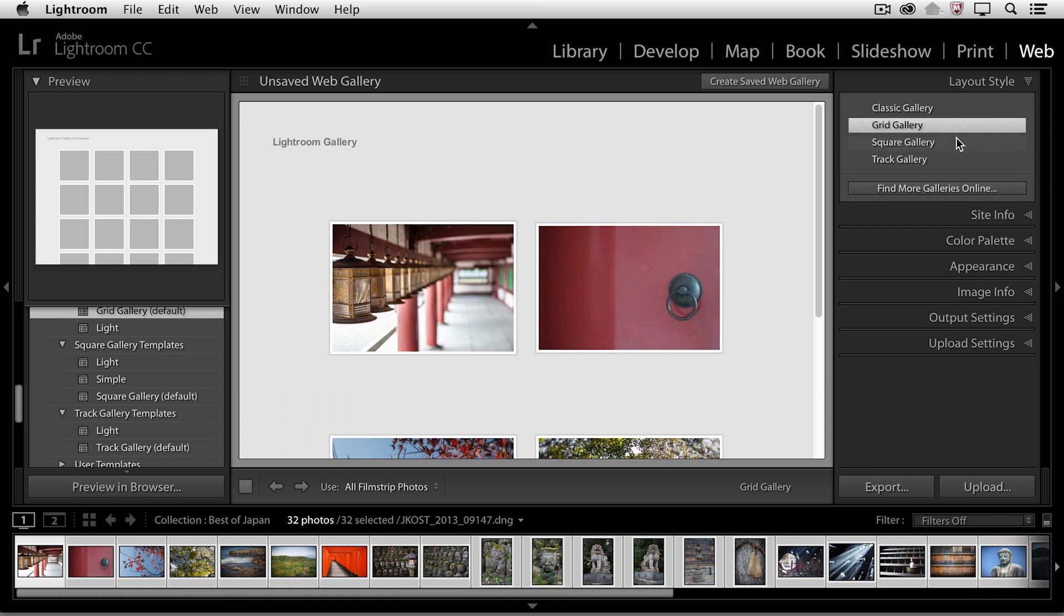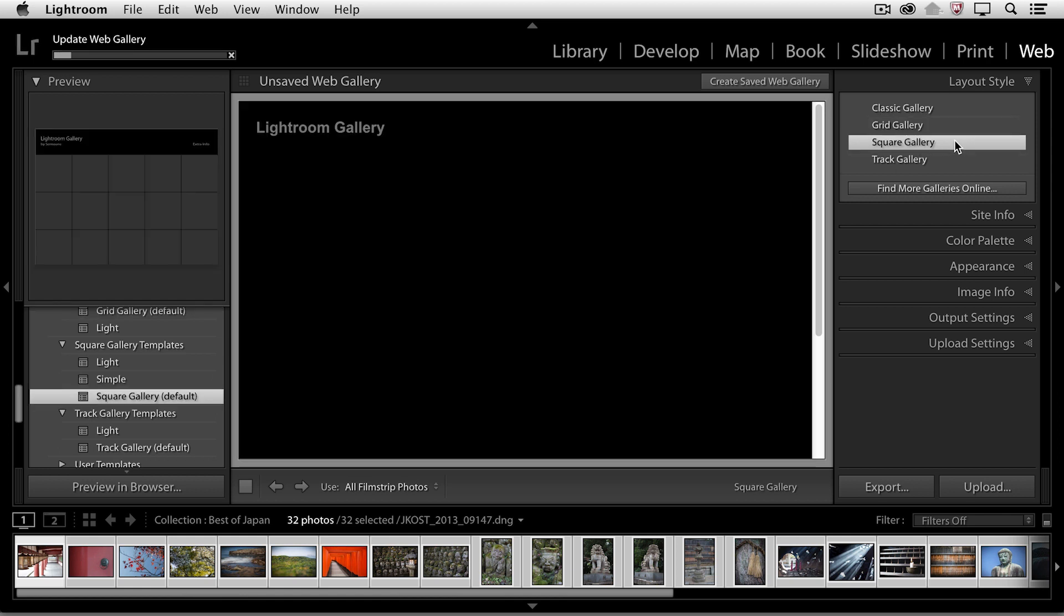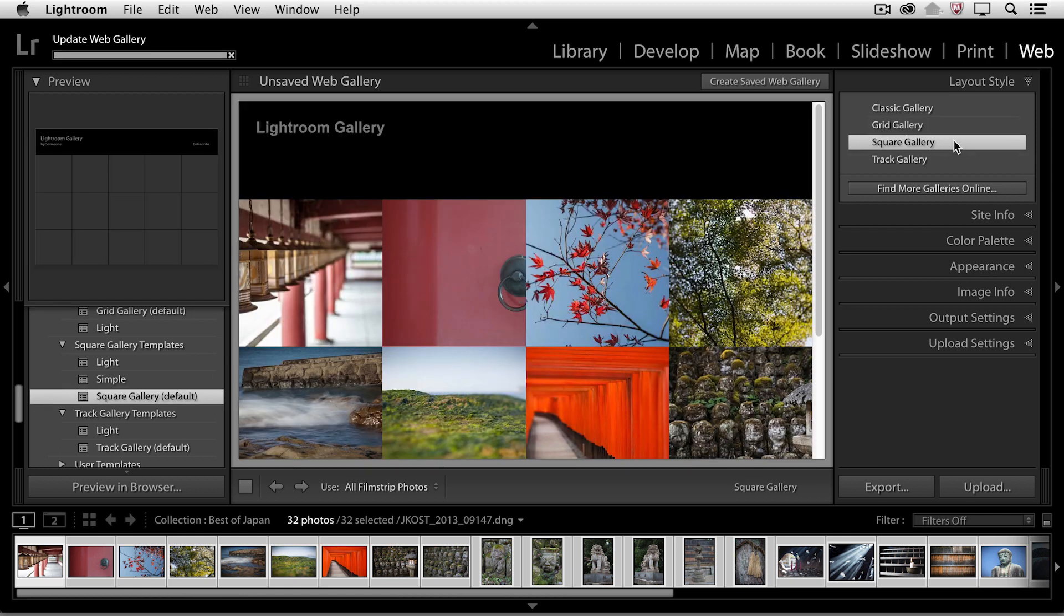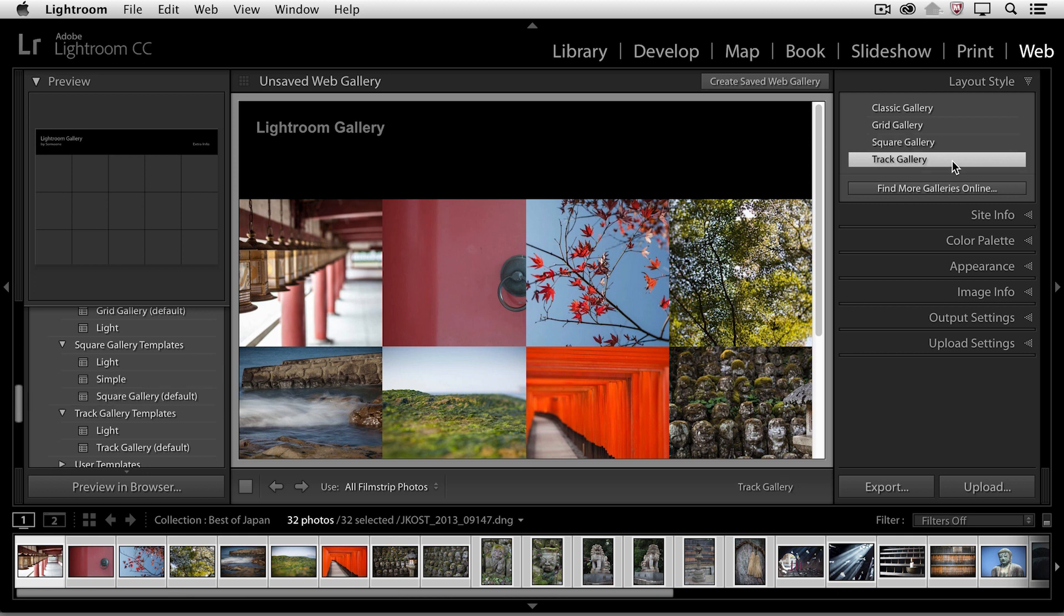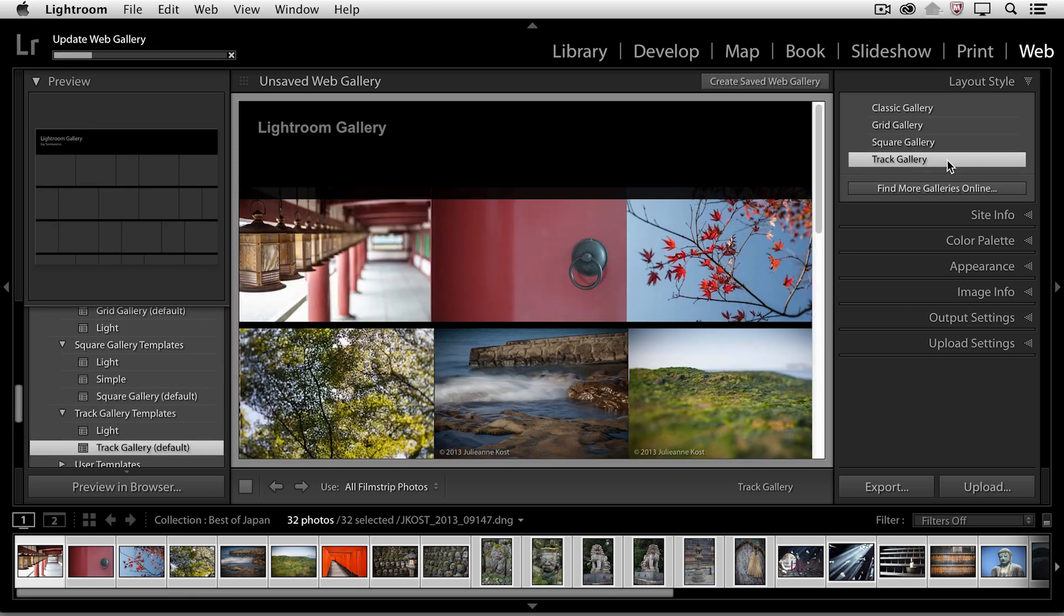We have the classic galleries, and then we also have this grid gallery. We have a square gallery and a track gallery. And of course, all of these different galleries,